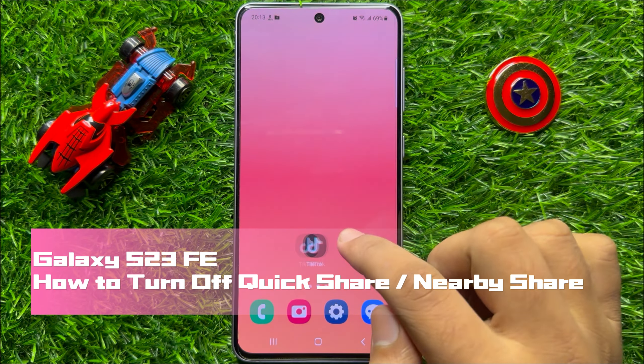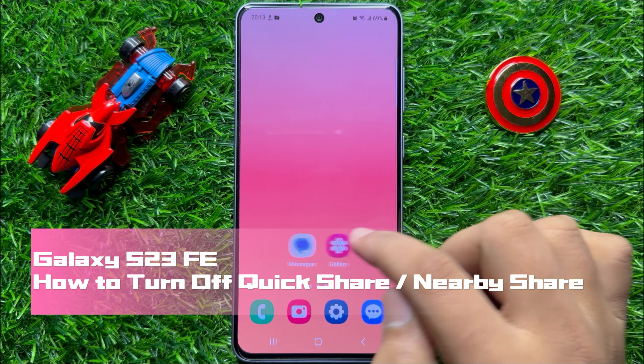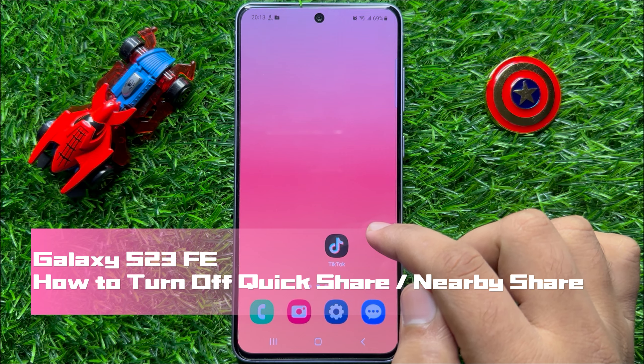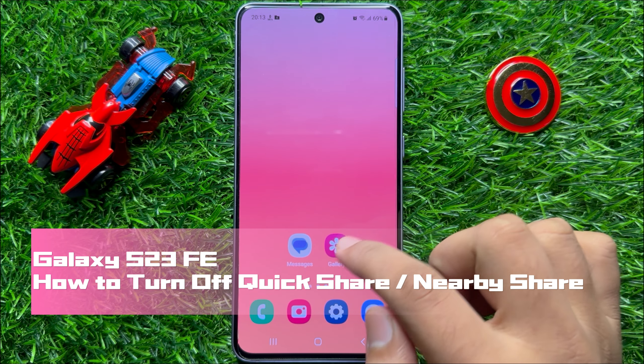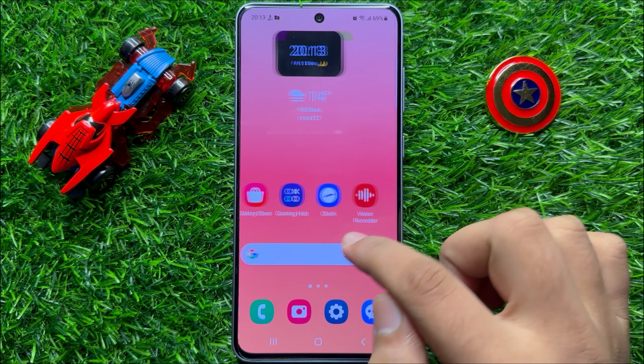Hello everyone, in this video I will show you how to turn off quick share or nearby share in Samsung Galaxy S23 FE.